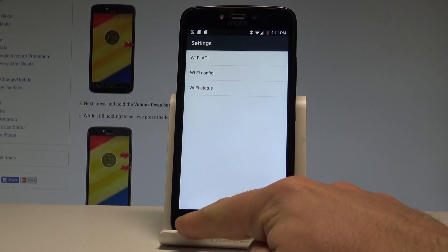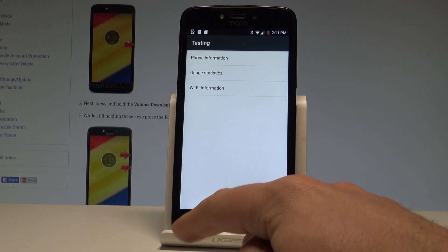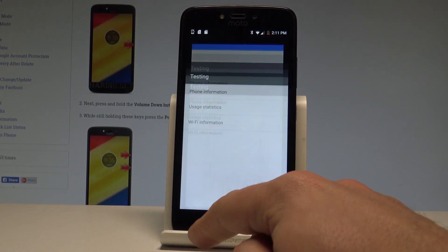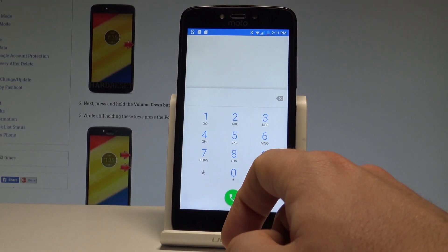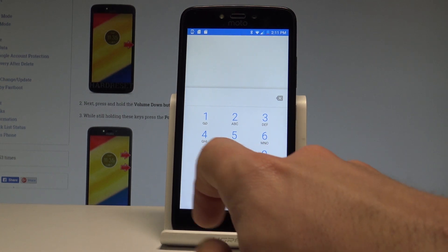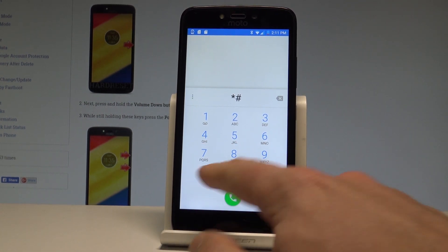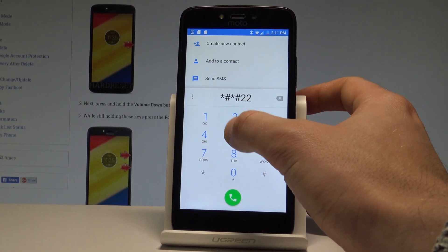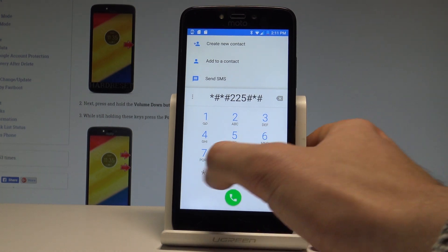Let's go back one more time in order to open the phone dialer again. This time let me check the calendar info. Let's use star pound star pound 225 pound star pound star.